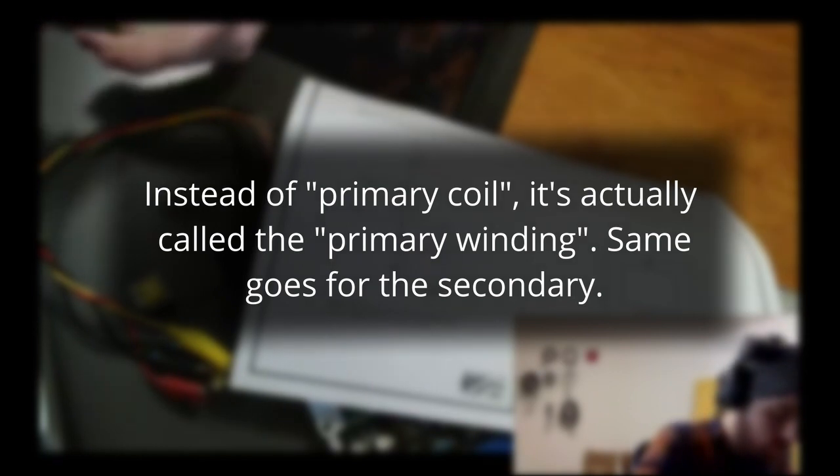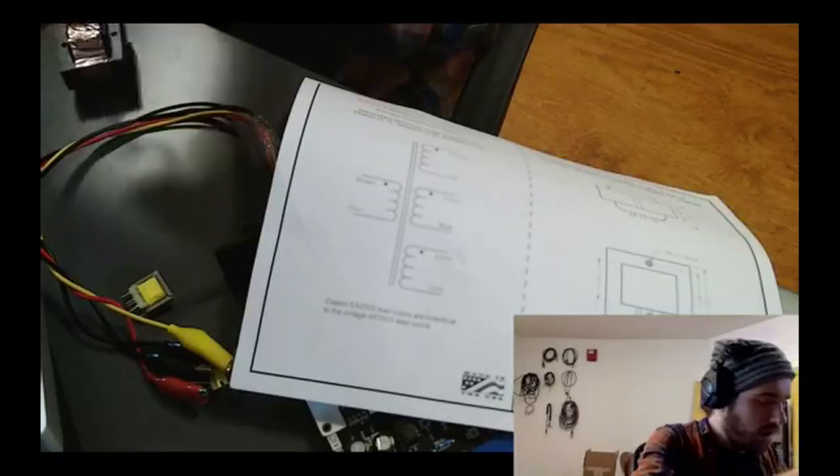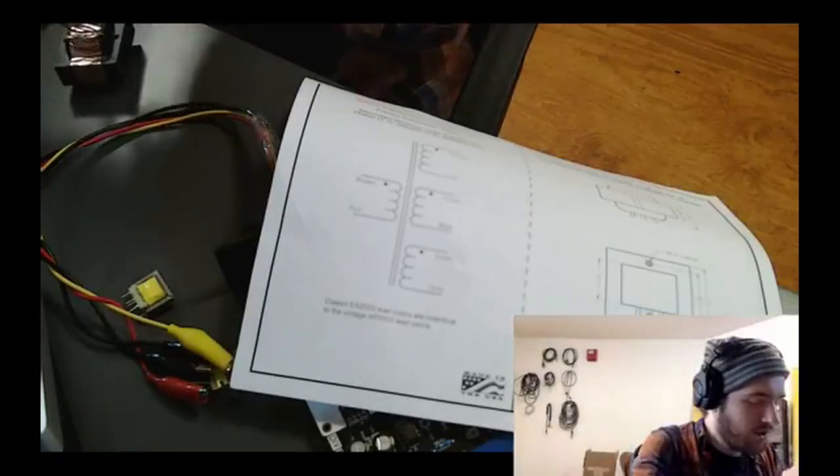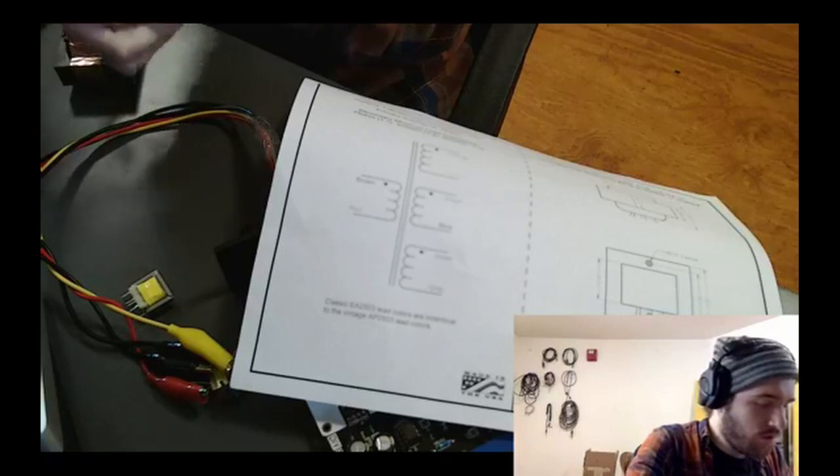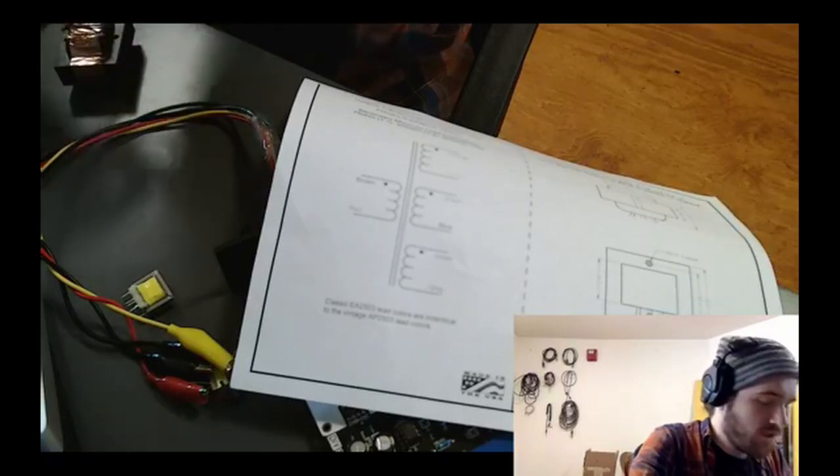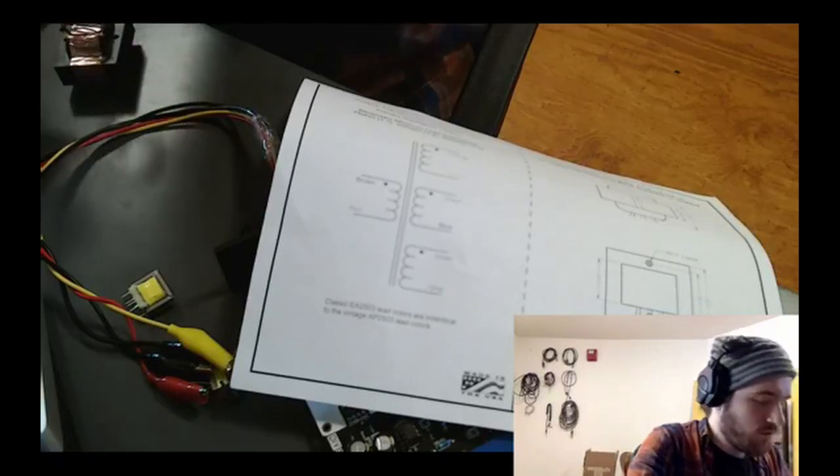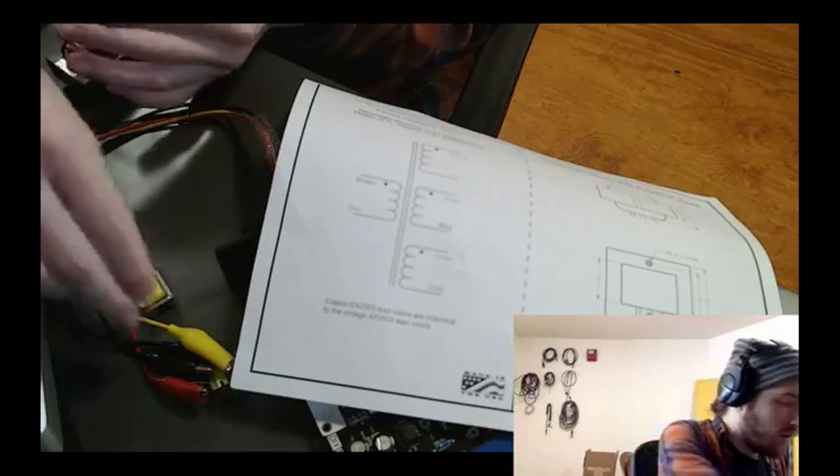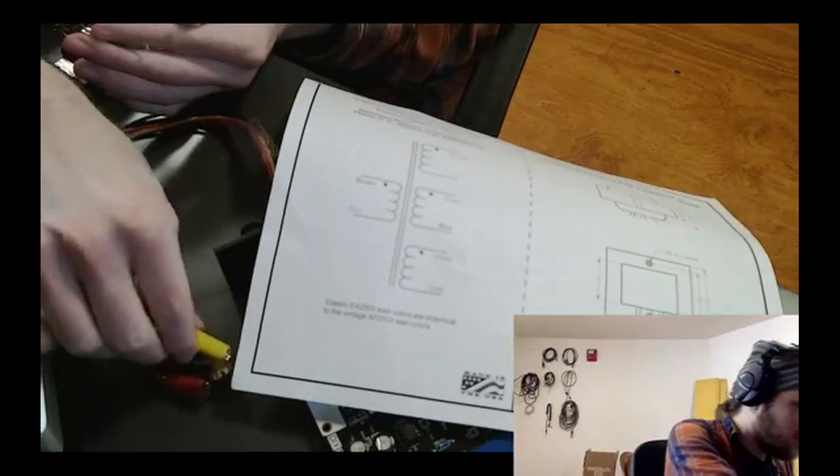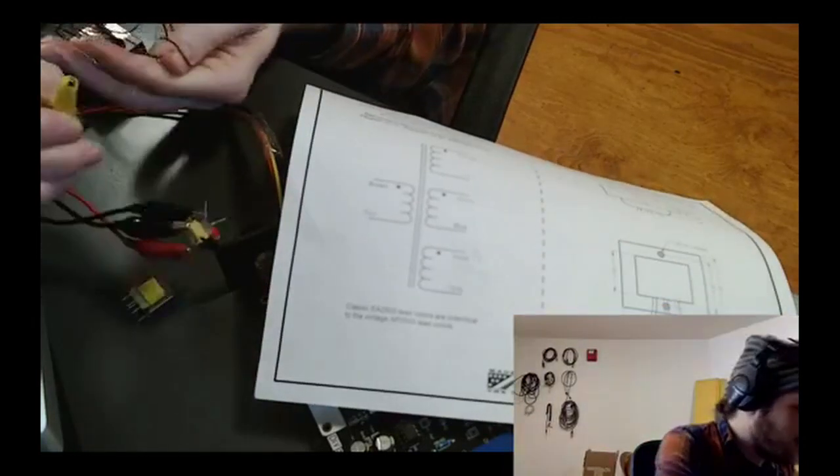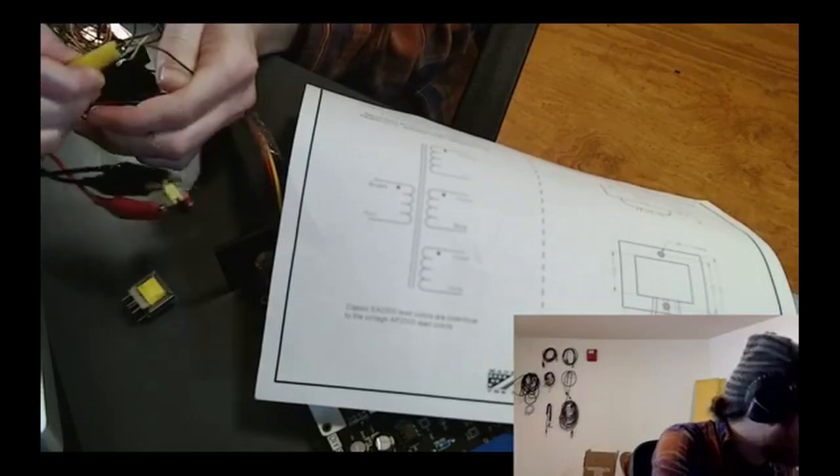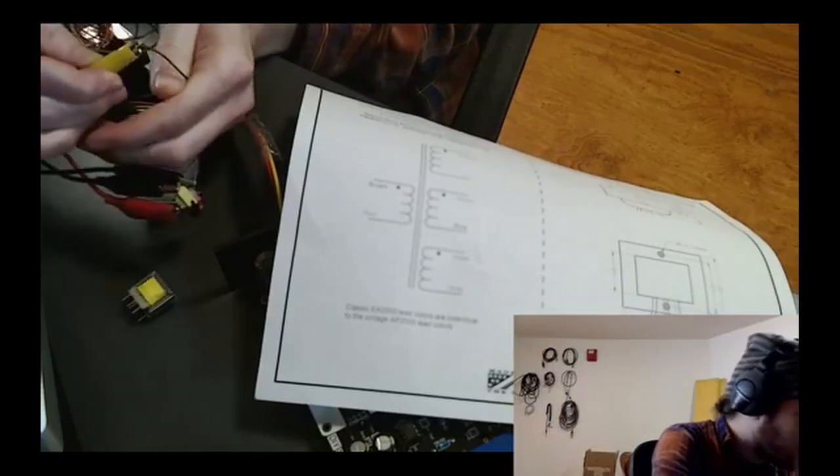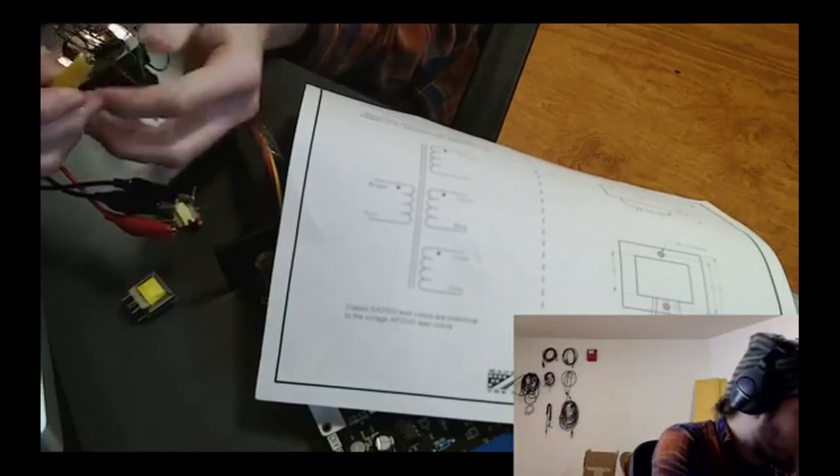And if the amount of turns or winds in each coil of wire is the same, it would have a ratio of 1 to 1. If they were different, it would change the voltage seen on either side of the transformer according to the ratio, but since we aren't using the transformer for anything other than its distortion, we want the voltage to stay the same, so the turns ratio should be 1 to 1.